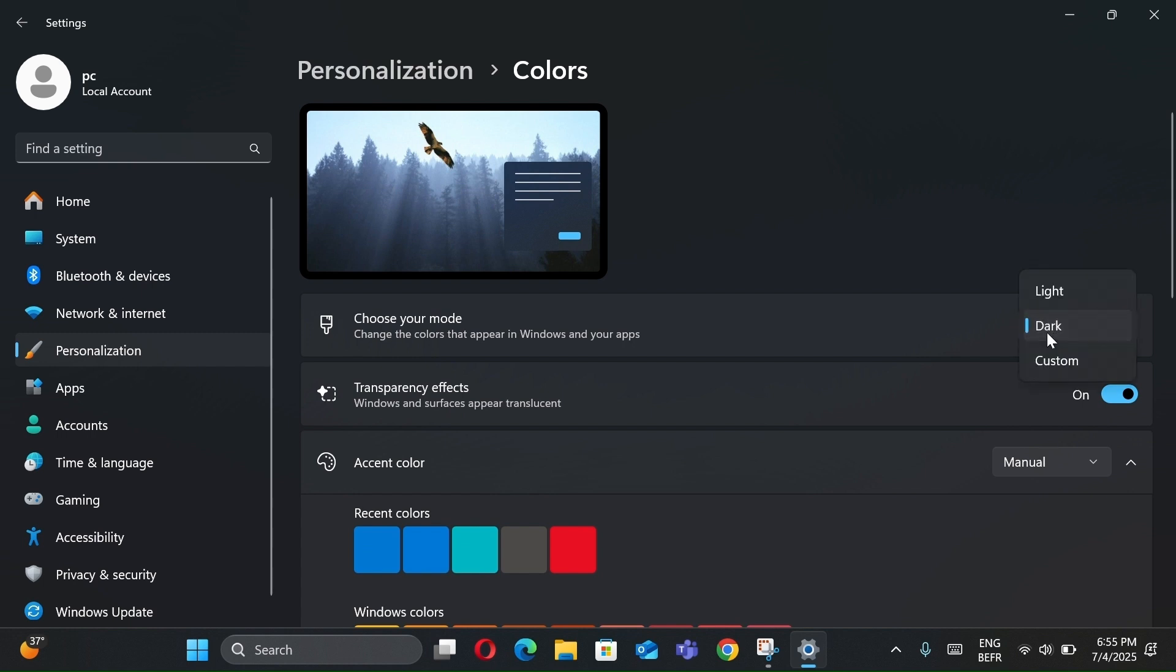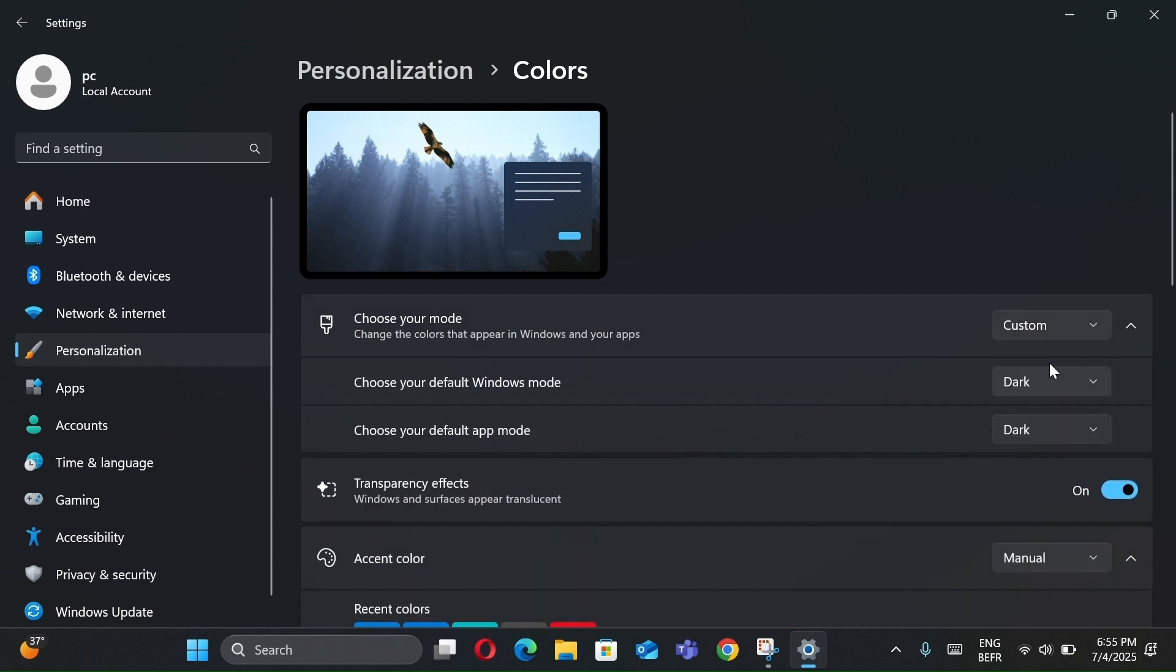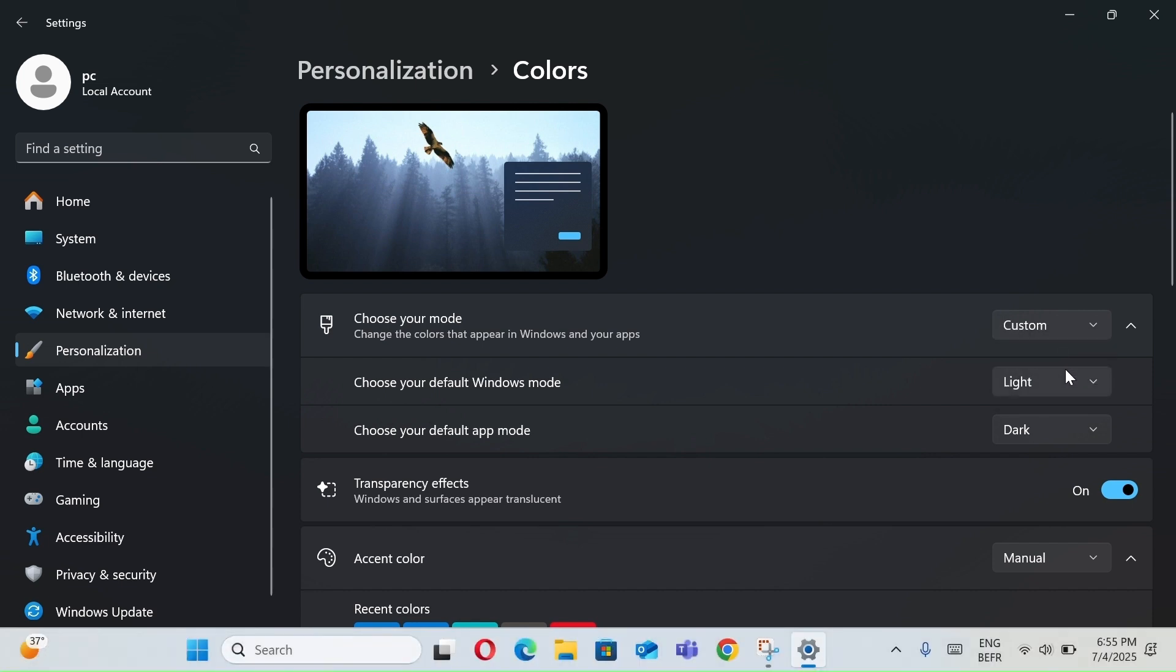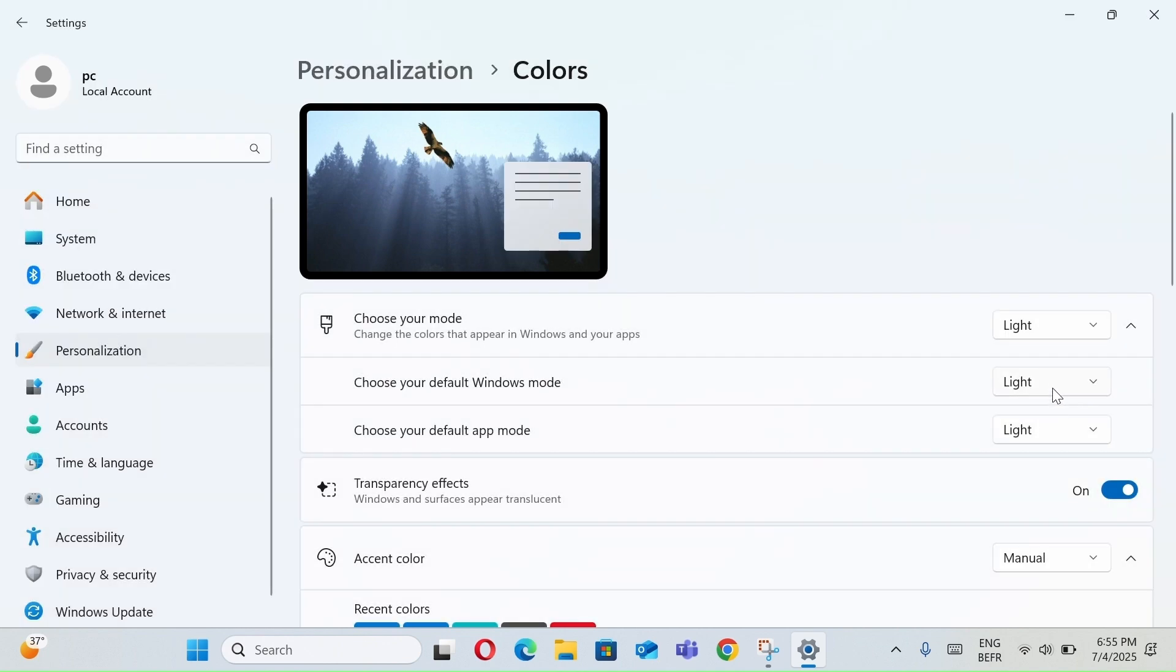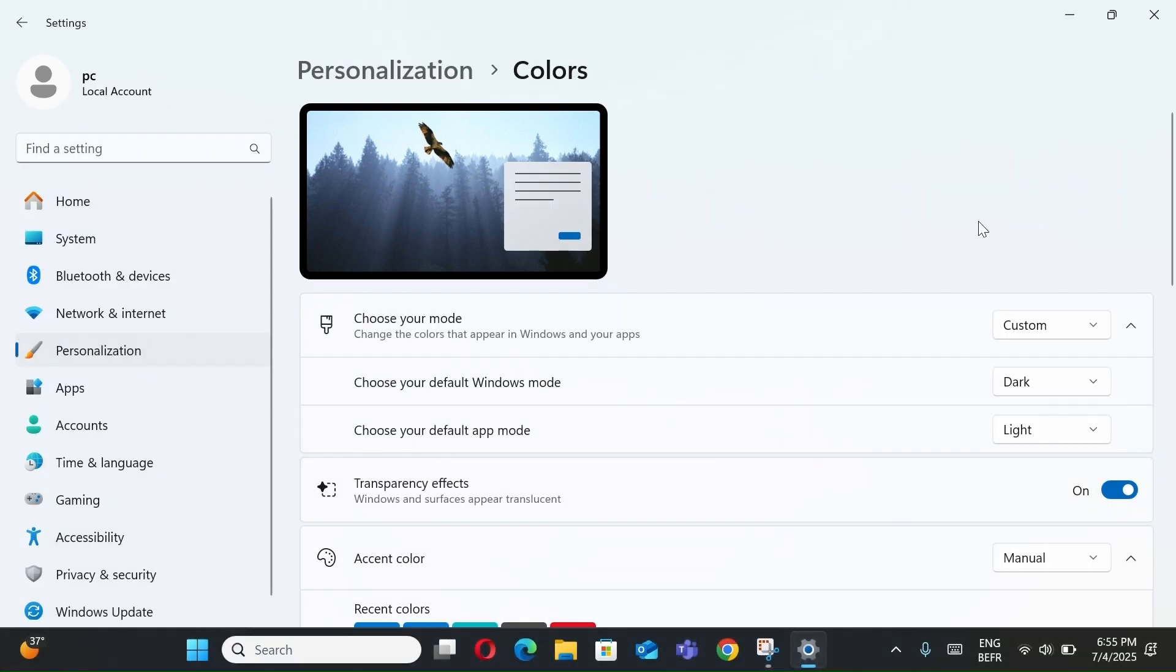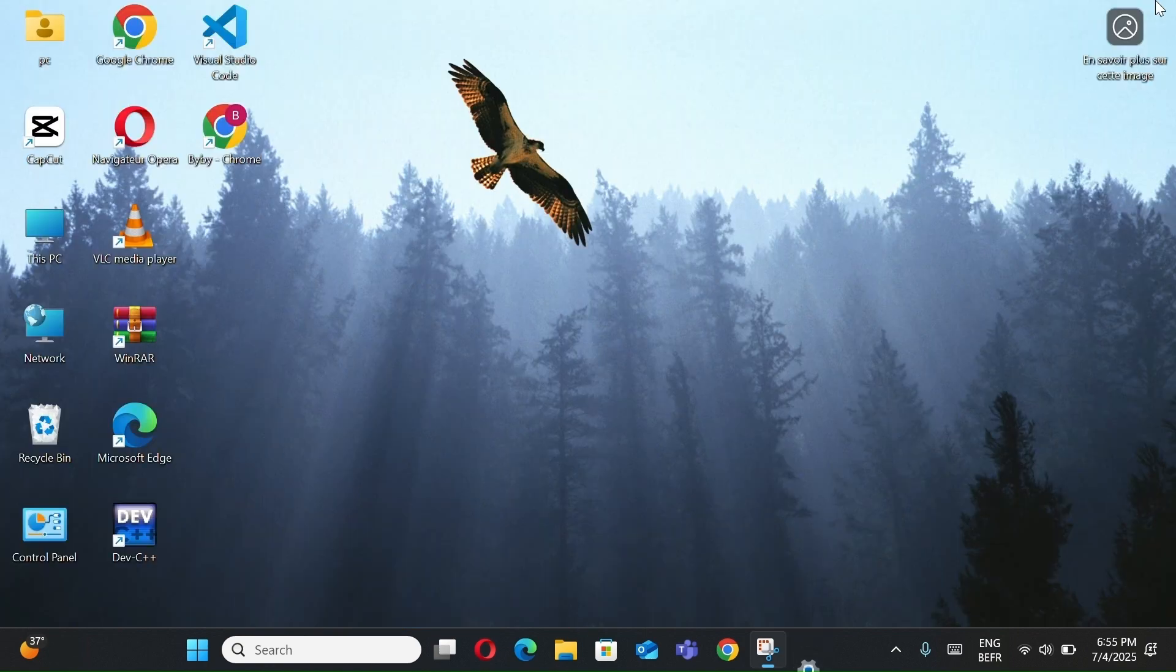Or choose Custom, it means Mix Windows Mode and App Mode as you like. For me, set Custom to keep File Explorer dark while using Light Mode apps.